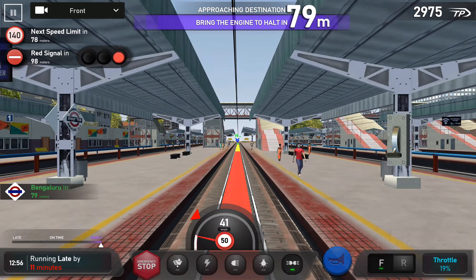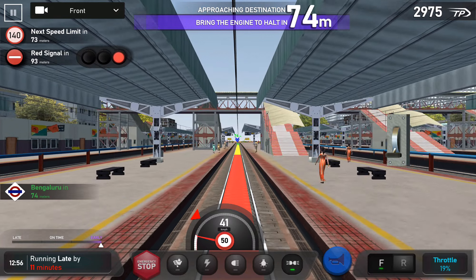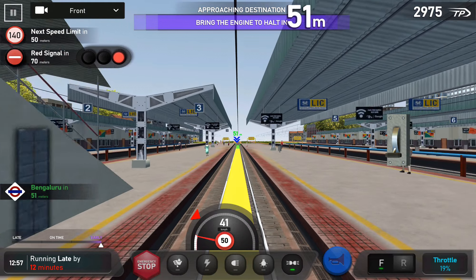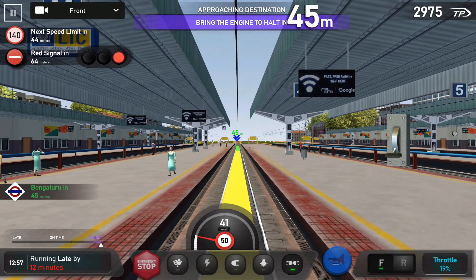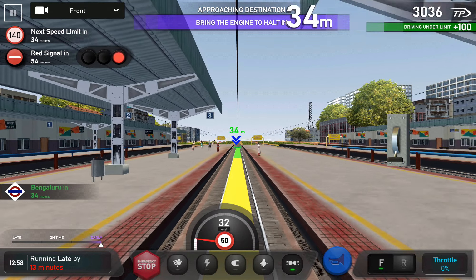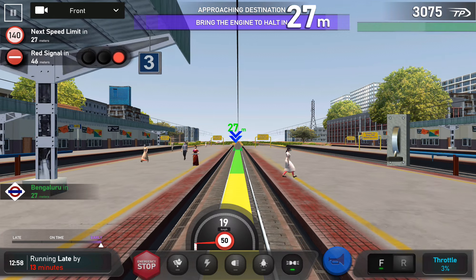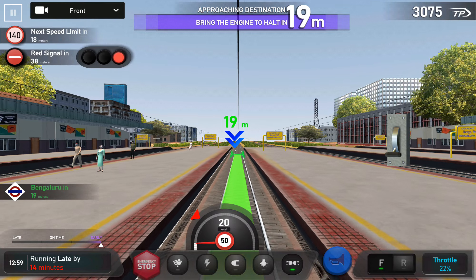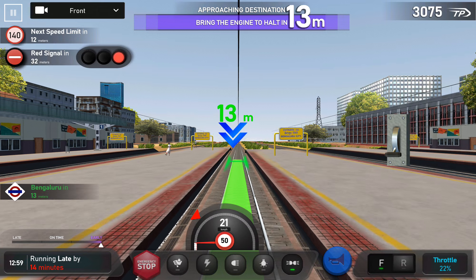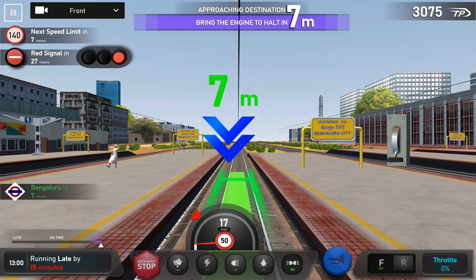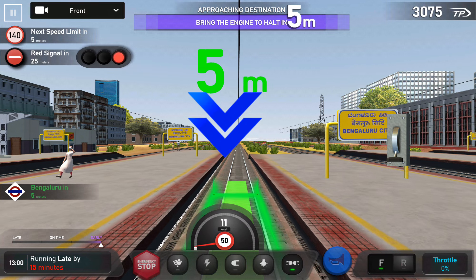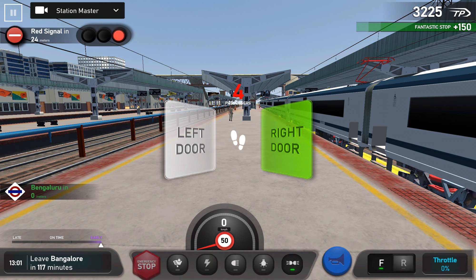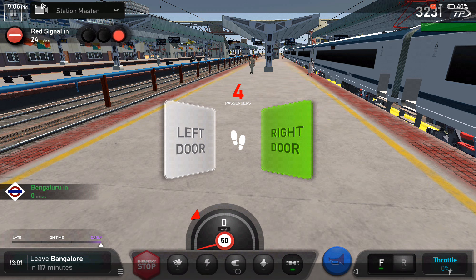Train number 22439, 5 Express is arriving at platform number 3. Passengers, your kind attention.